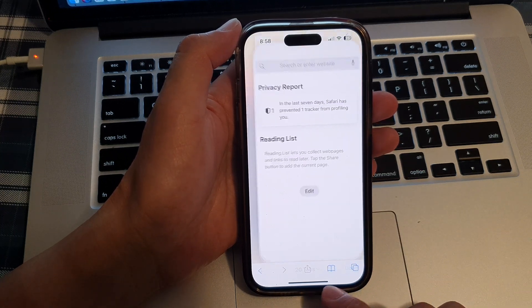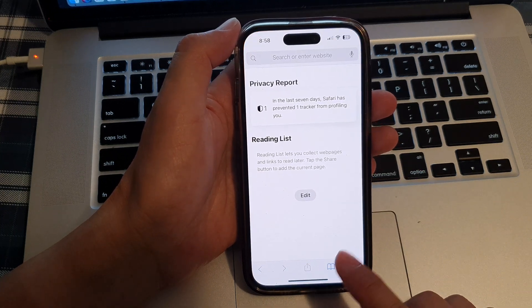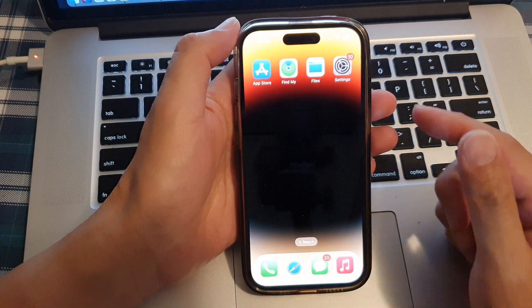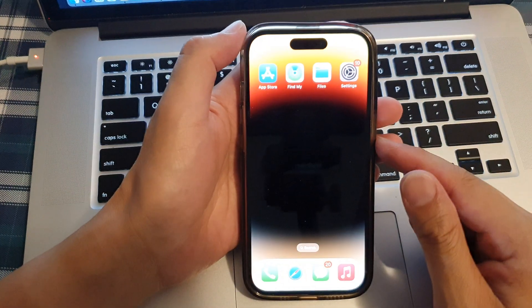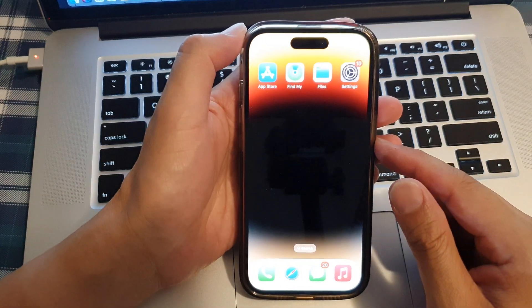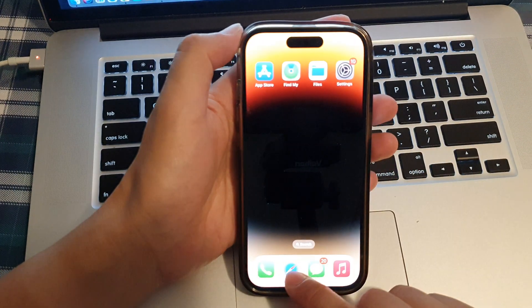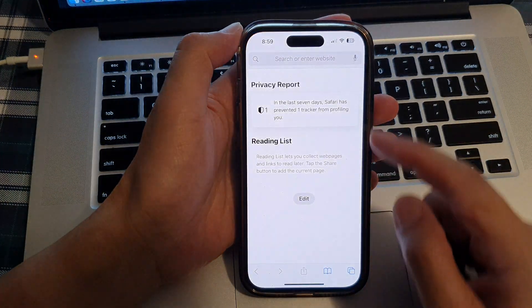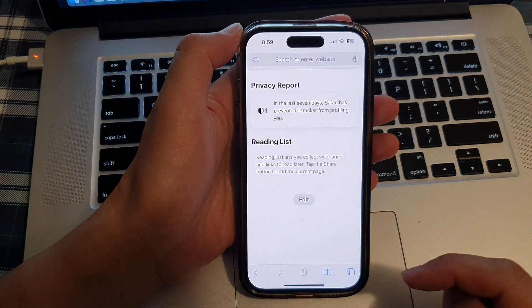First, let's go back to your home screen by swiping up at the bottom of the screen. Next, open up the Safari web browser.